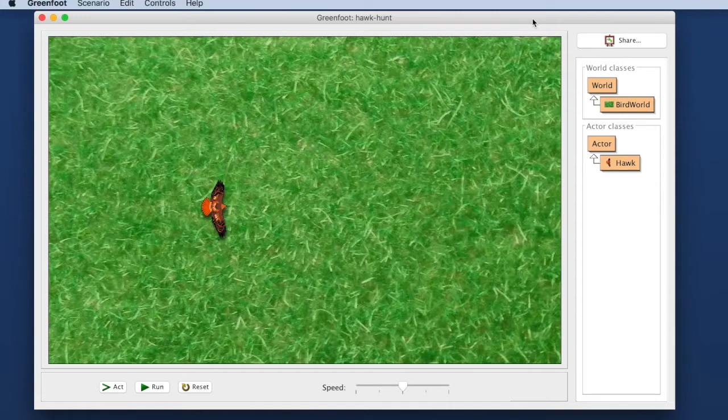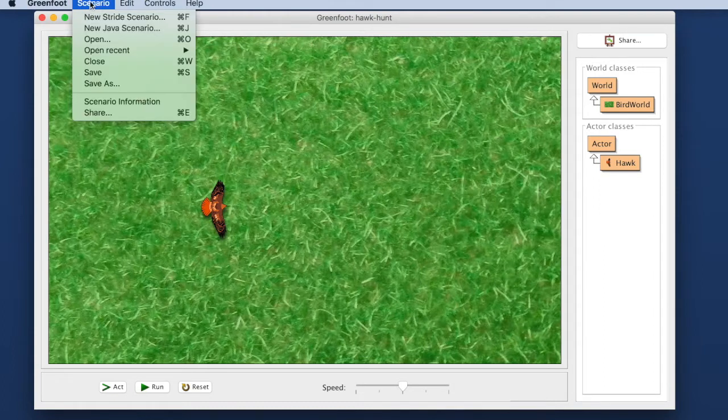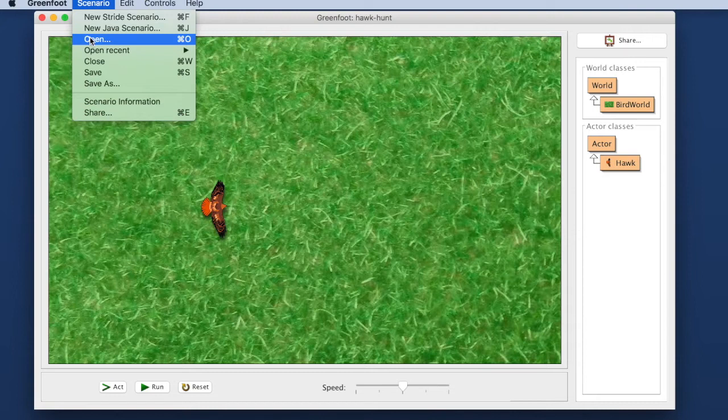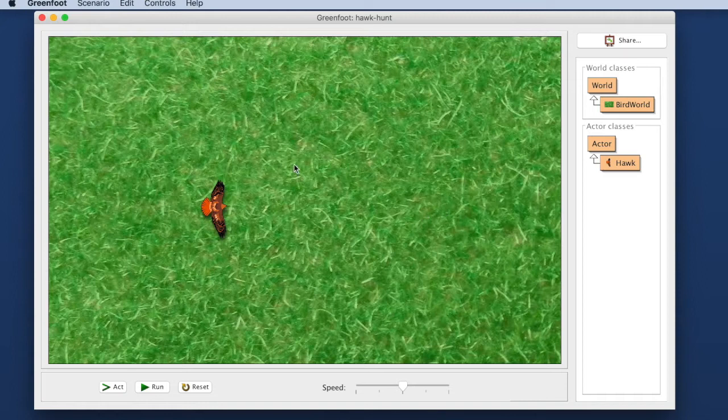If you download this, this will be a zip file. You should unzip that file and then you should be able to go to the scenario menu and use open to open that scenario and you should get something on screen that looks very similar to what I have here. And then we can get started.